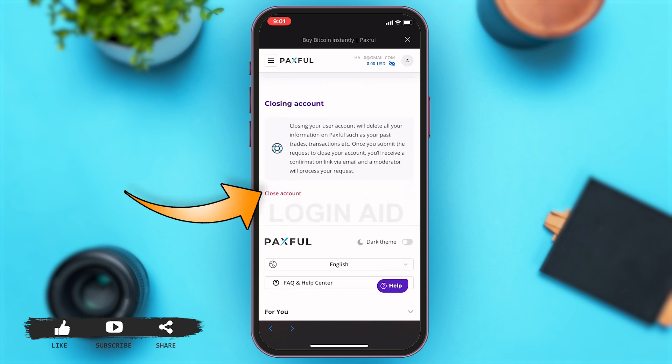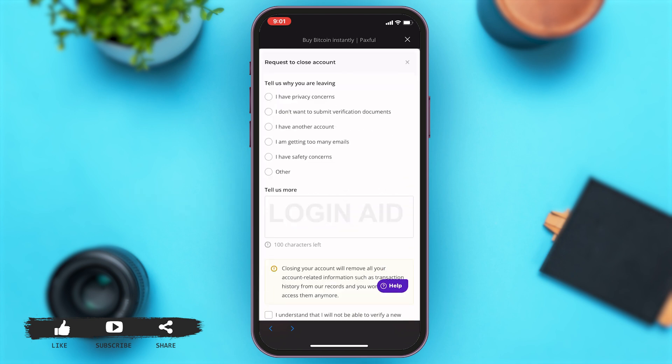Here you'll be under Security. Scroll down, and then under 'Closing Account', you may tap on the 'Close Account' link highlighted in red. The app will then ask you why you are leaving or why you want to close the account.